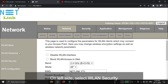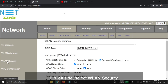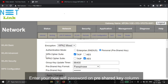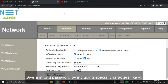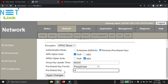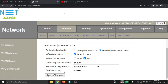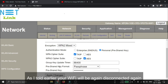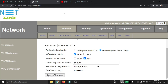I'm going to show you how to change the default Wi-Fi name and password. This is a strong password and passwords are available with special characters. The default Wi-Fi name and password is called Netlink 321.